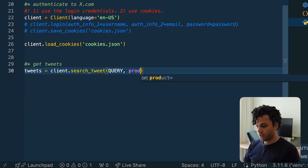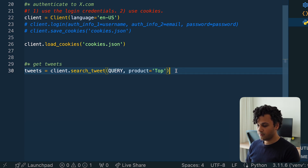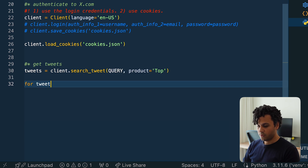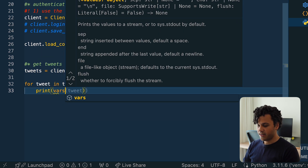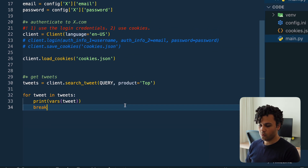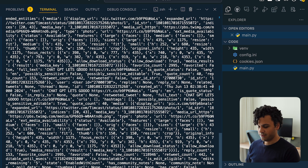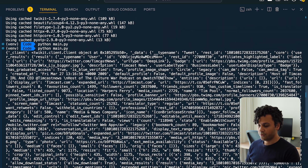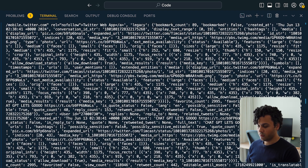Then I do for tweet in tweets. Tweet is a complicated object, so to print it I do print(vars(tweet)) — this converts it to a dictionary. I break the loop so we only see one tweet. Running the code, we got one tweet. There is a lot of data: the user object gives you the id, the name of the user, and so much more data.